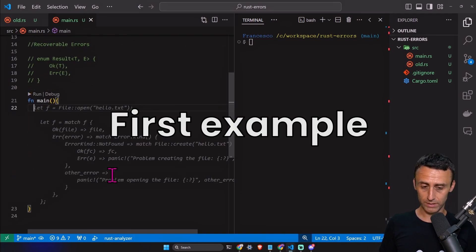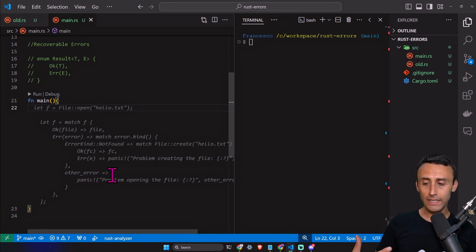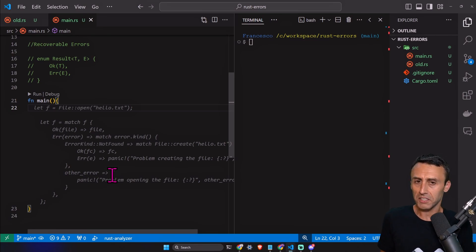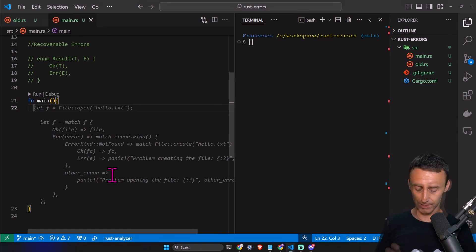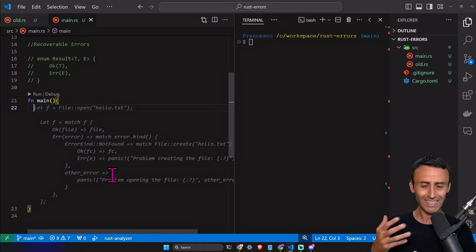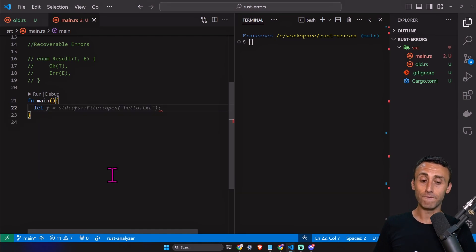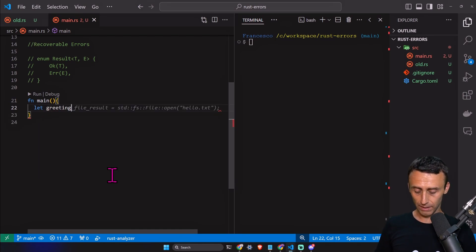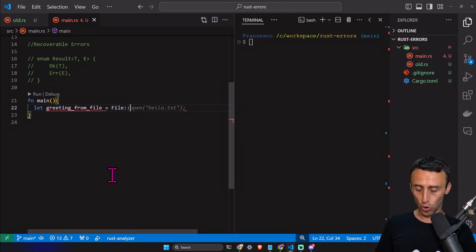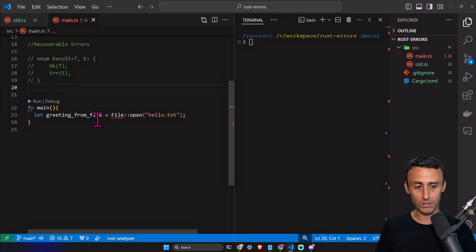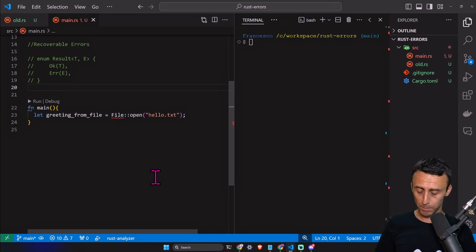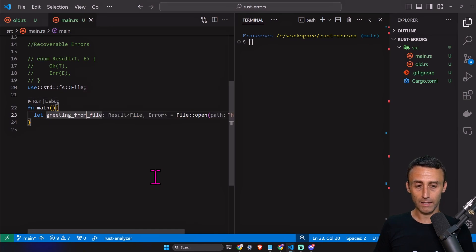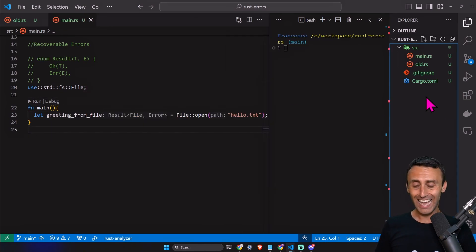Let's start with an example using recoverable errors with files — creating and reading files is a great example for how we can read from a file in Rust. We'll probably have a specific lesson about files, but let's get started. We define a variable called greeting_from_file and use File::open with a file called hello.txt. The compiler is already complaining because we need to import use std::fs::File.